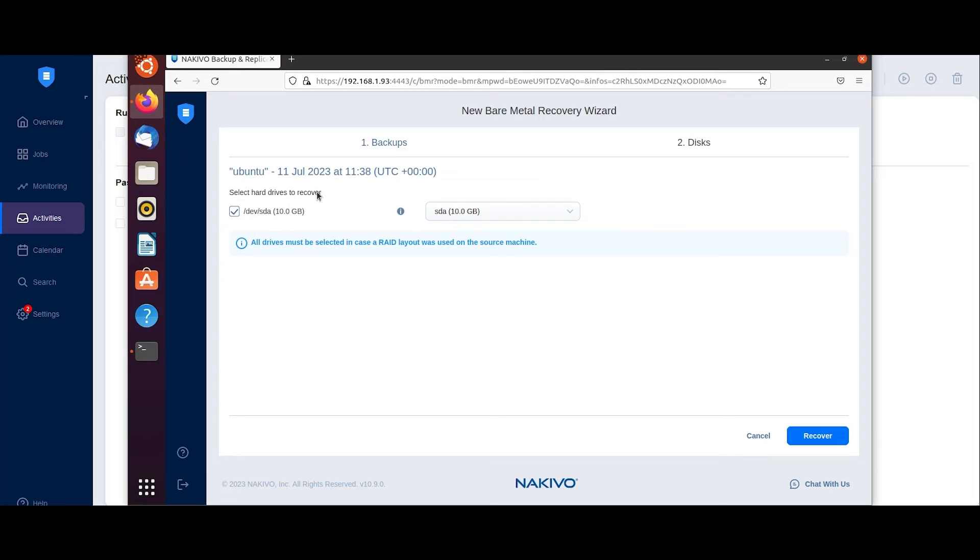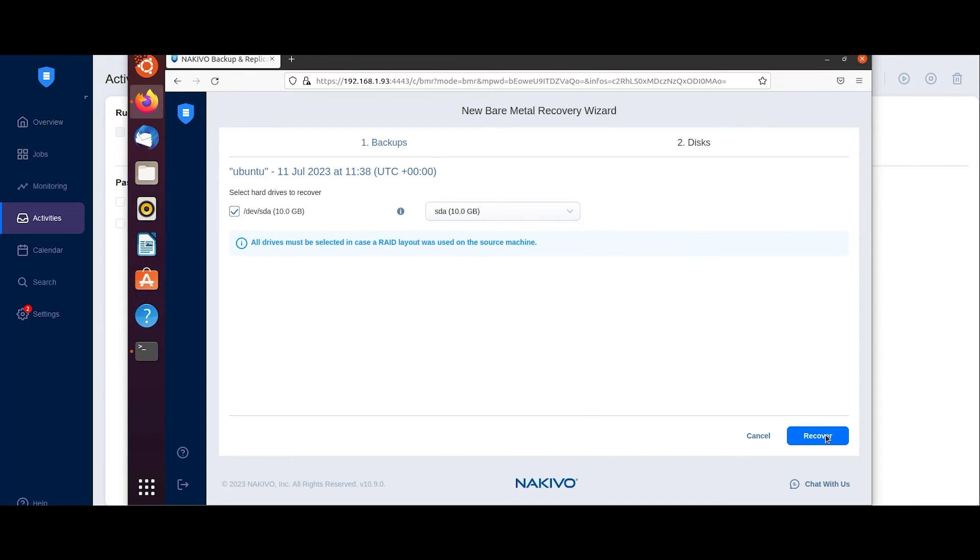On the Discs tab, choose the hard drives you want to recover and, if necessary, a target drive to map each source drive to. After configuring the recovery options,